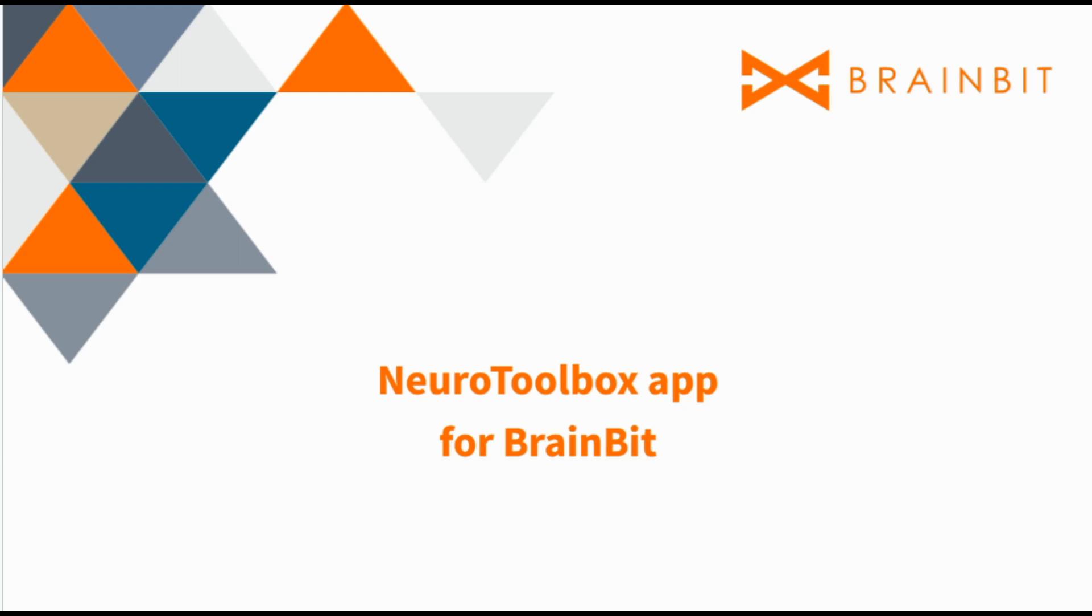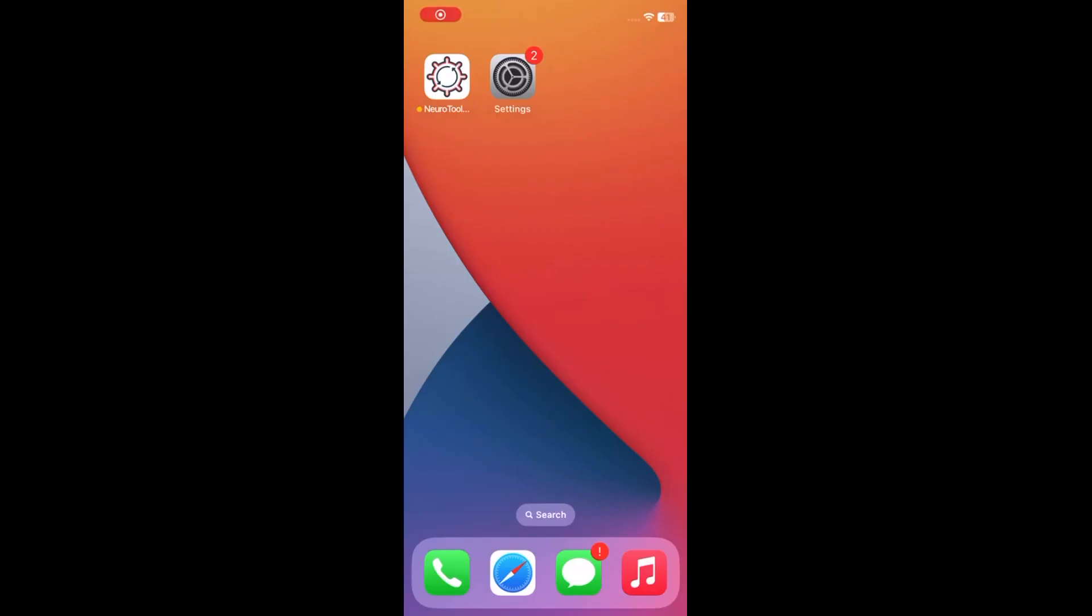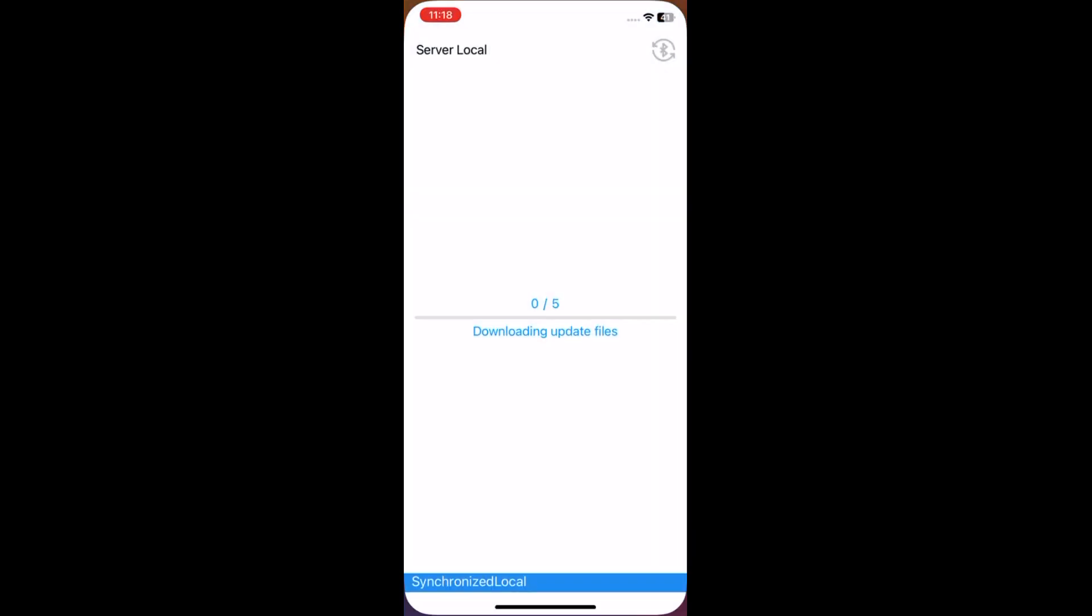Use the NeuroToolbox app to update your device. After installing the NeuroToolbox app, tap to open the app.